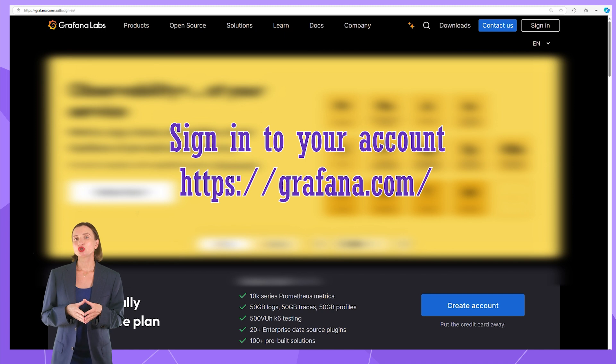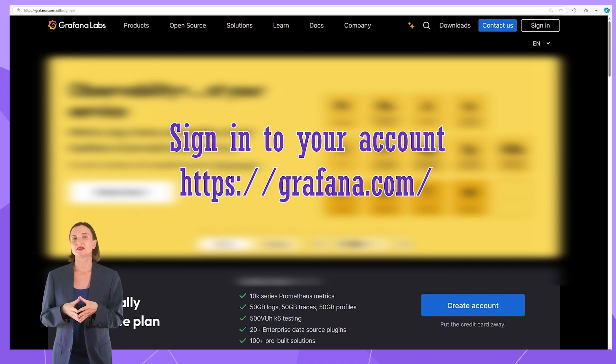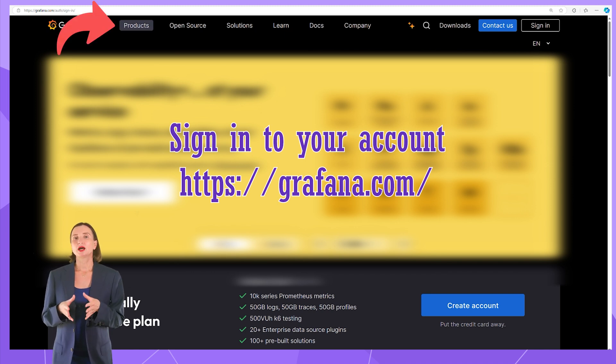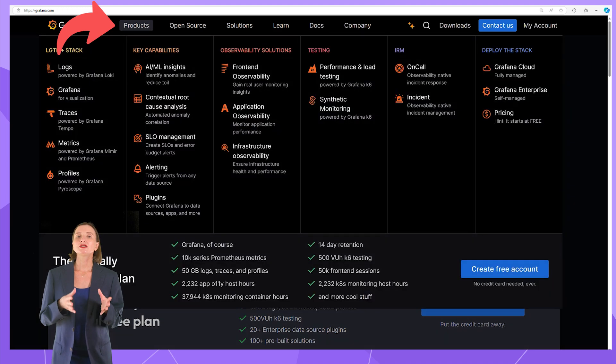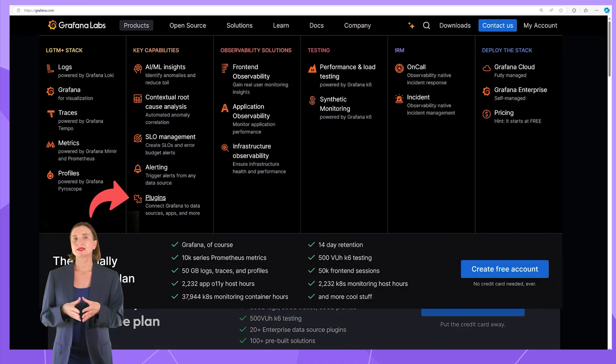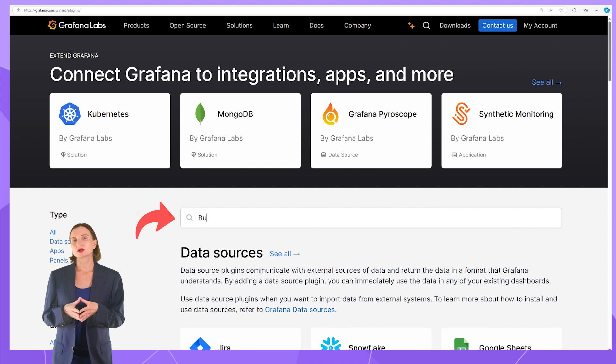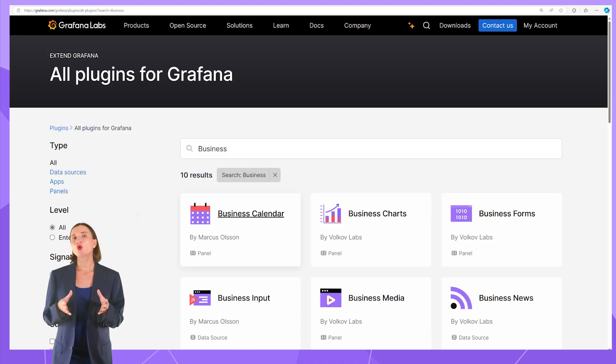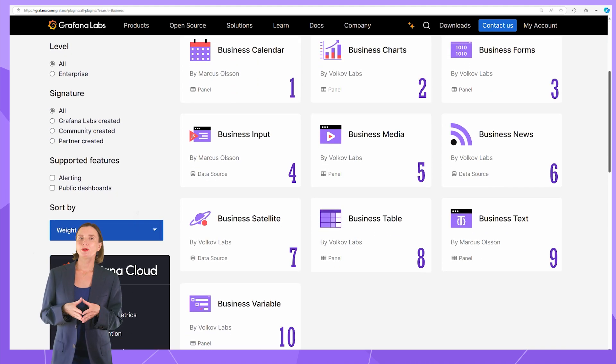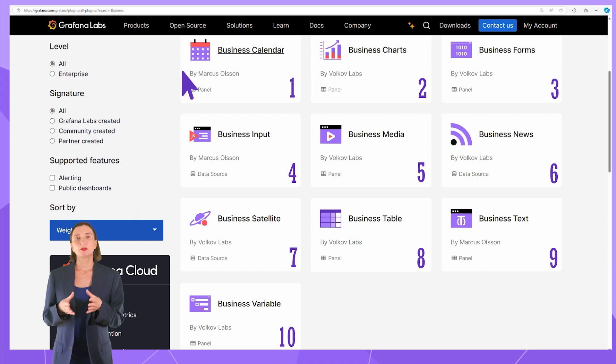Sign in to your account on grafana.com, go into the Products menu at the top of the screen and select the Plugins category. Optionally, use the search box. I enter Business and have all 10 Business Suite plugins for selection. Click on the plugin card of your choice.